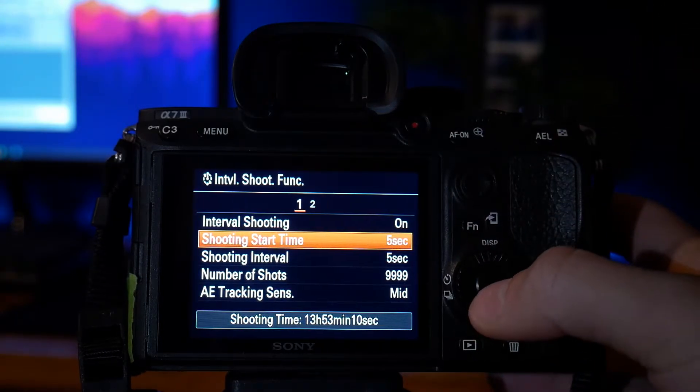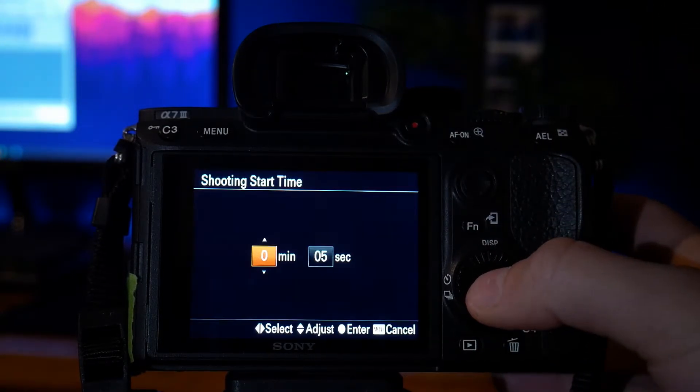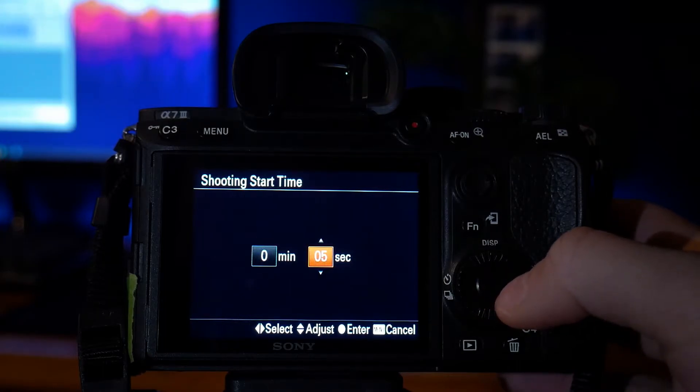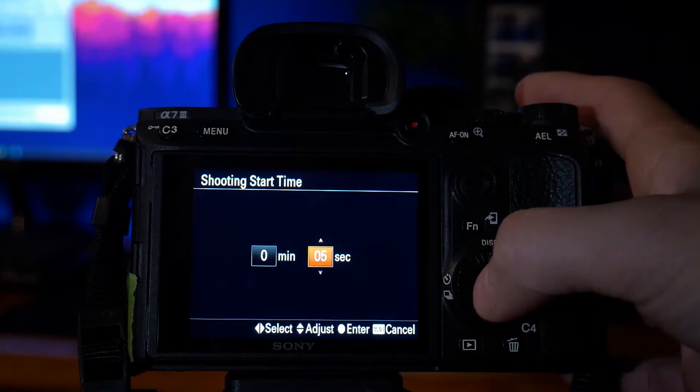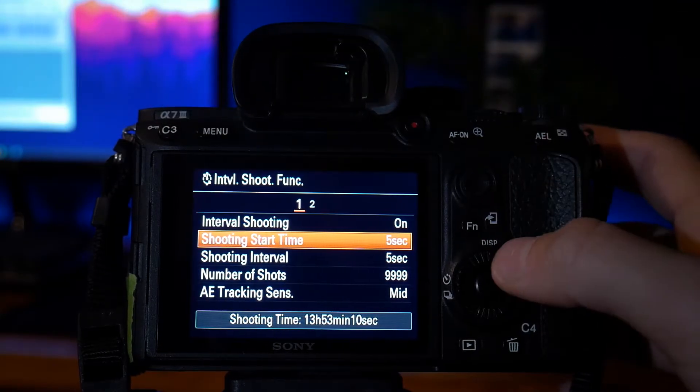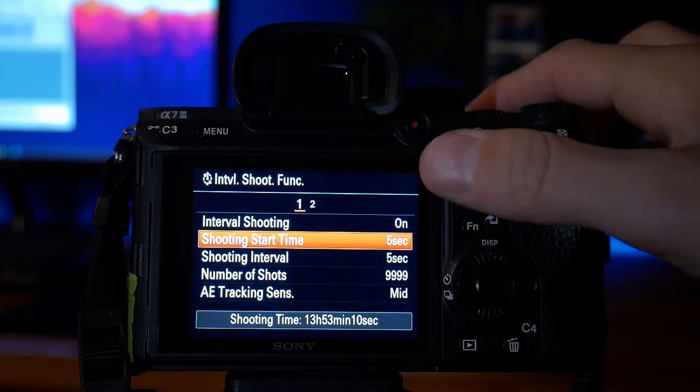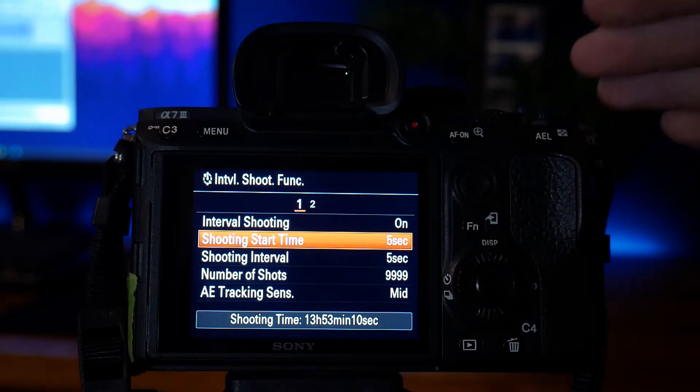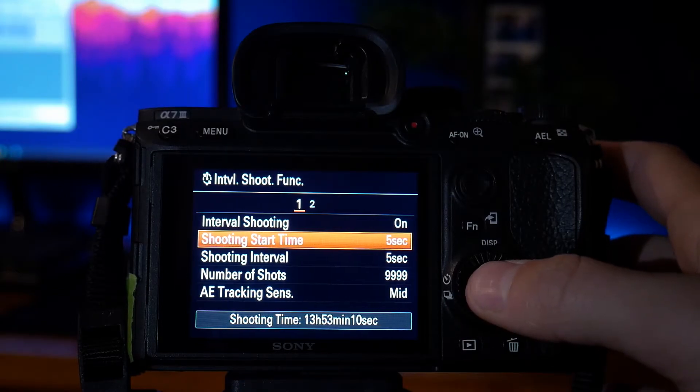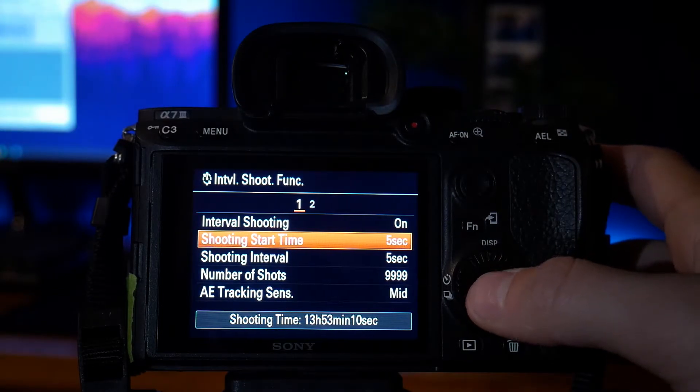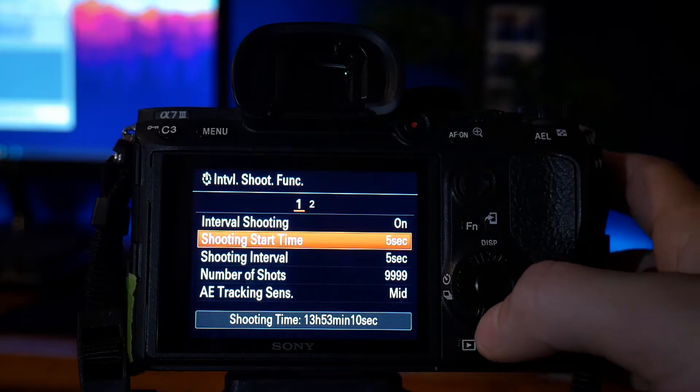Shoot start time, set that to whenever you really like. I have it set to 5 seconds. So what this basically means is that whenever you start shooting or whenever you press the shutter button, it gives you a 5 second head start. So it'll do a 5 second countdown until it does the first shot.